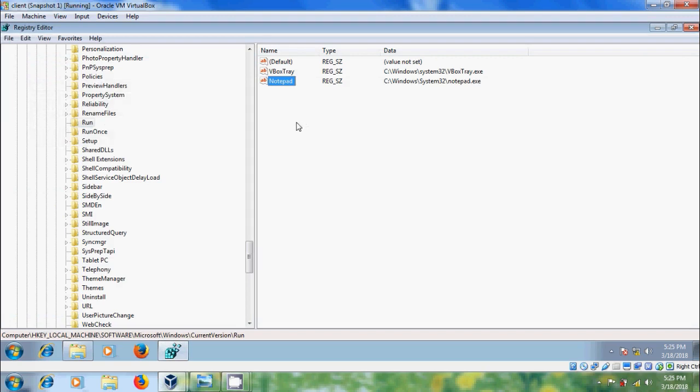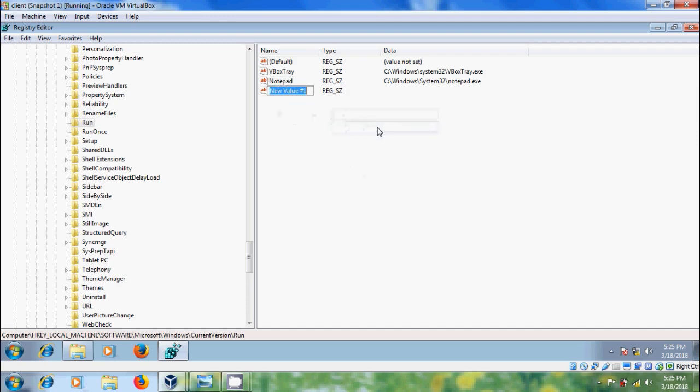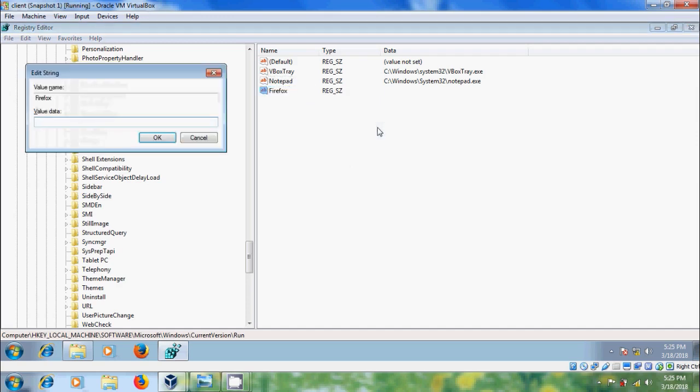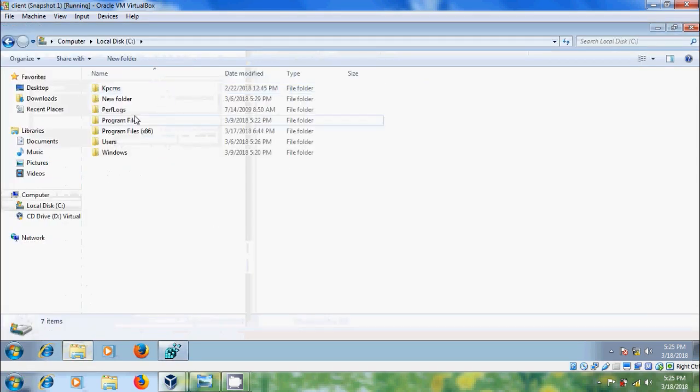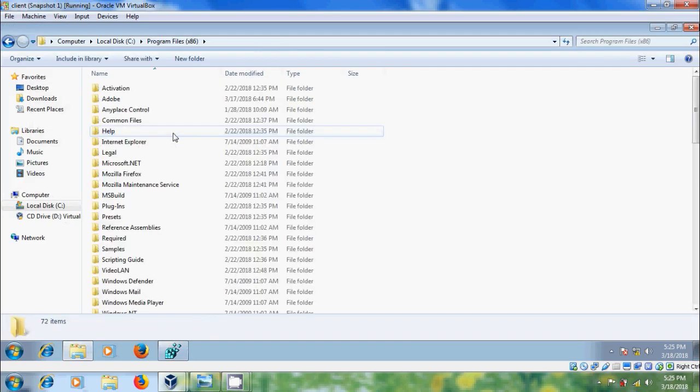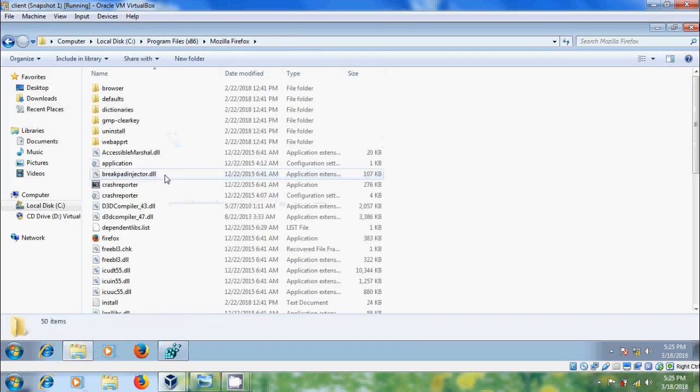Similarly, I want to create a string value to Firefox browser. Double click on that. Come to Windows Explorer, open C Drive, come to Program Files, set it to bit. Come to Mozilla Firefox,